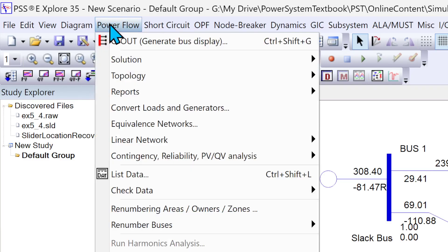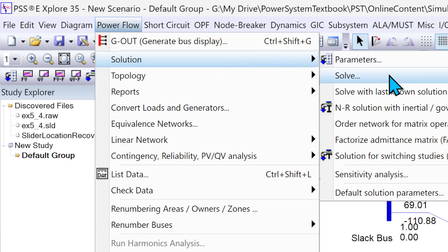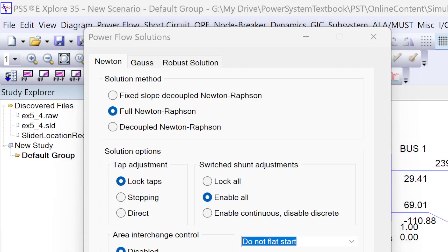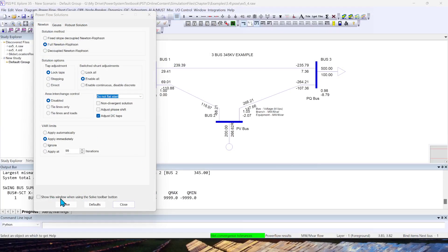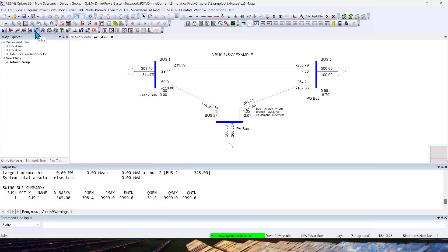Go back to Power Flow, Solution, Solve, and there is this 'Show this window when using the Solve toolbar button.' Select this option and click Solve or Close. And next time, every time you click this shortcut, it will pop up this option again.